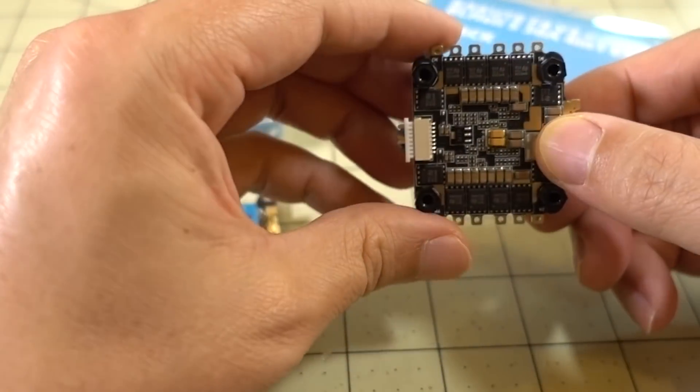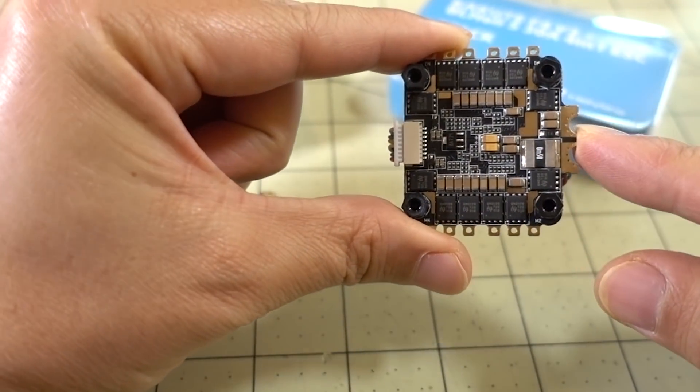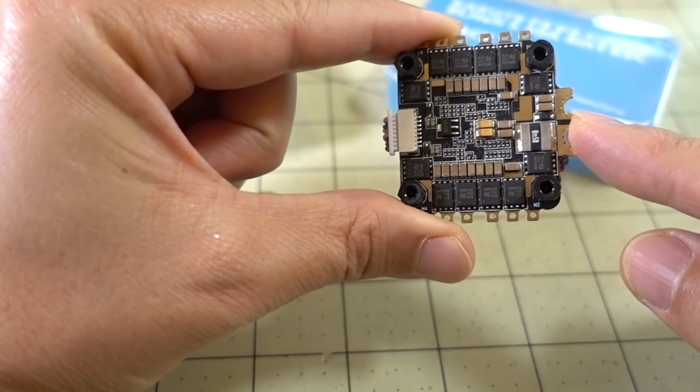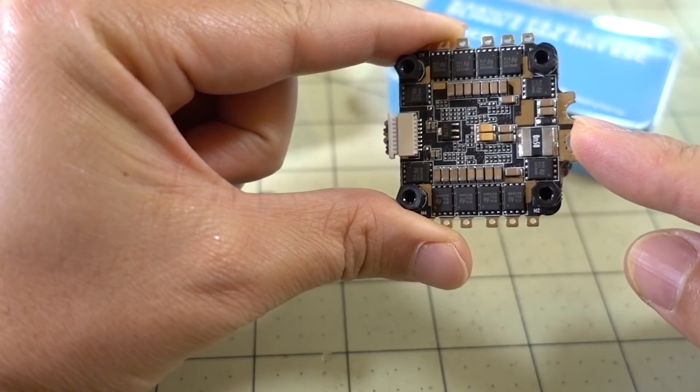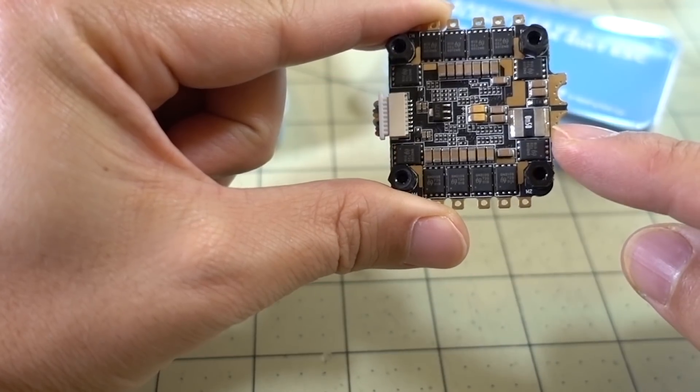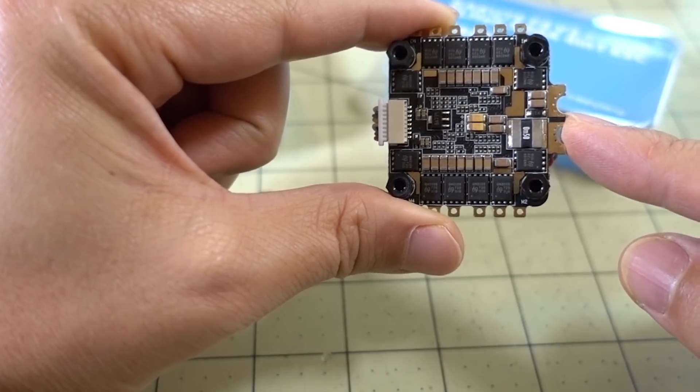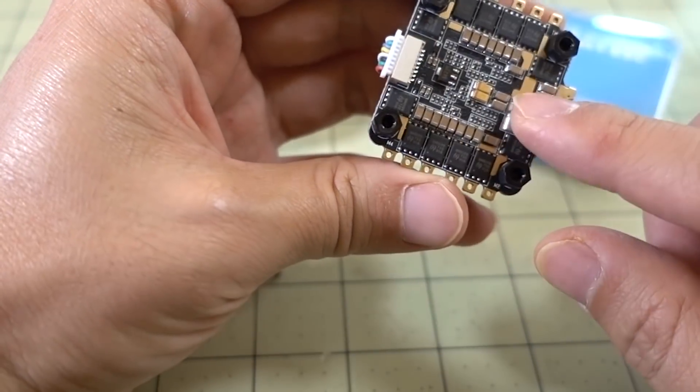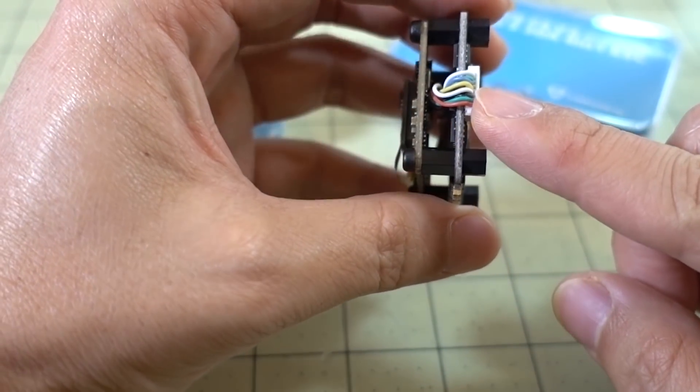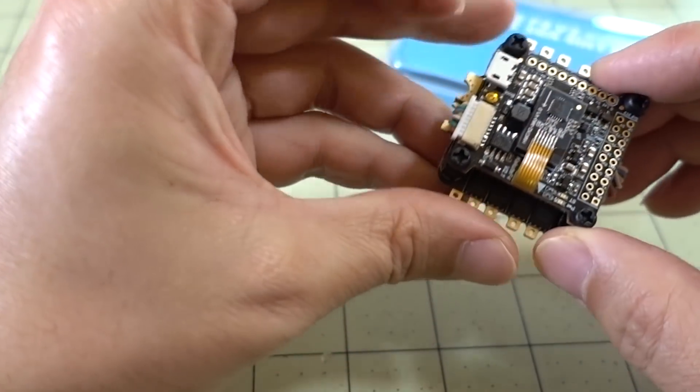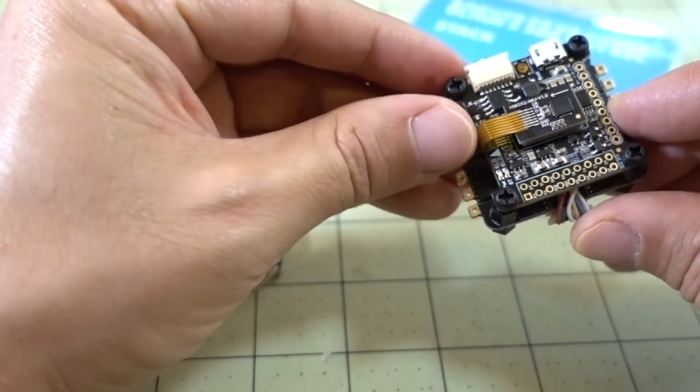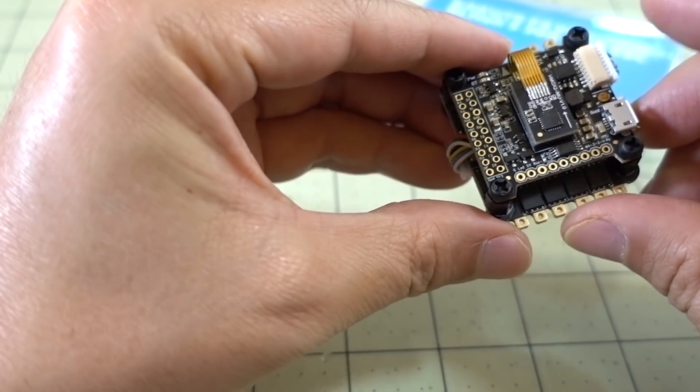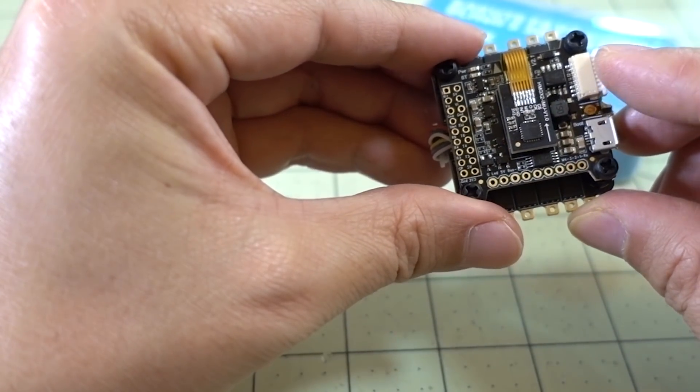Let me start with the 4-in-1 ESC. I believe this is a new product. It's a 4-in-1 30A BL-Heli S ESC. It has a built-in current sensor. It bursts up to 40A. The current sensing data comes out via a pinout here that goes to the flight controller, so you can read that in Betaflight configuration.